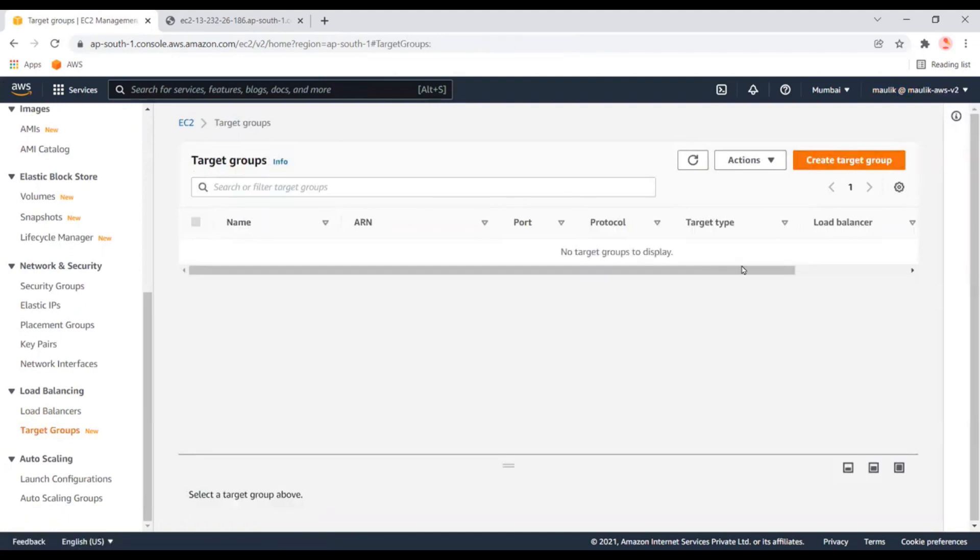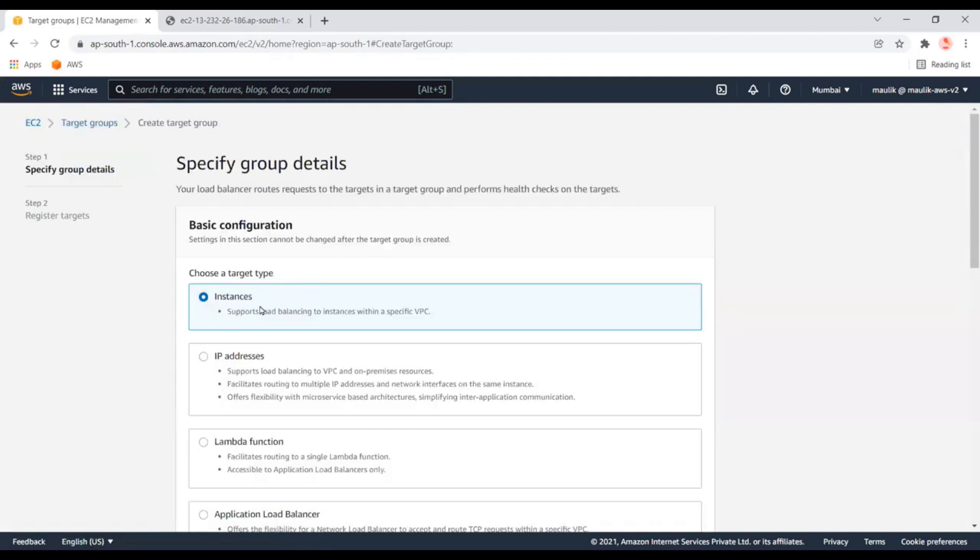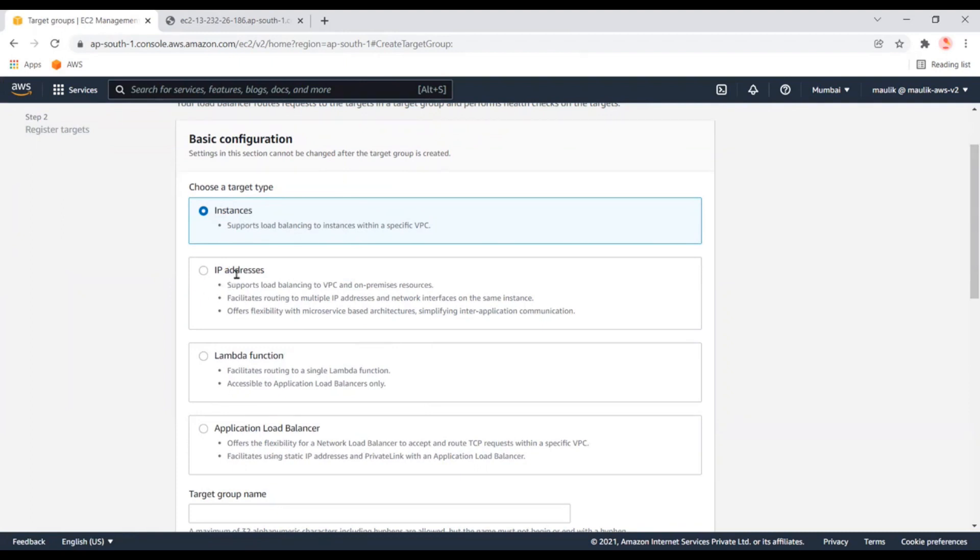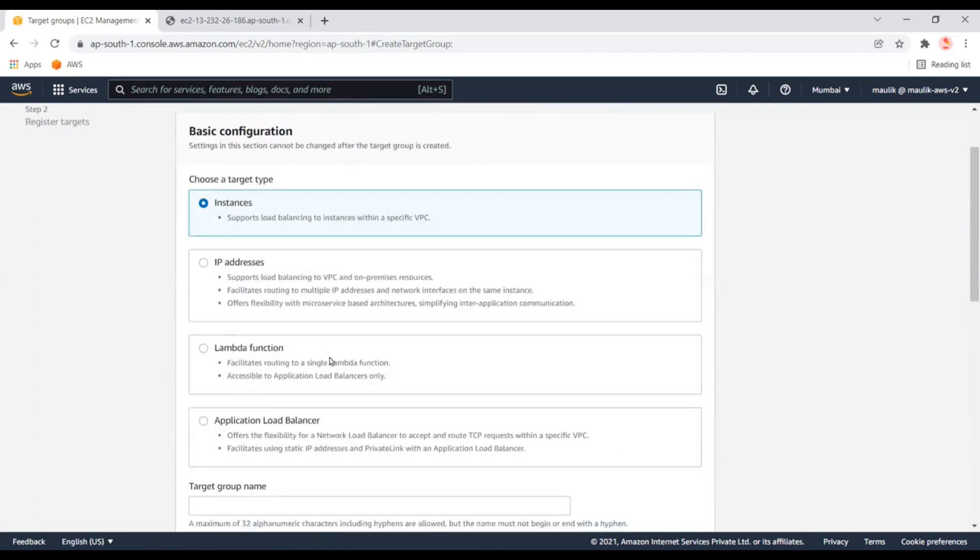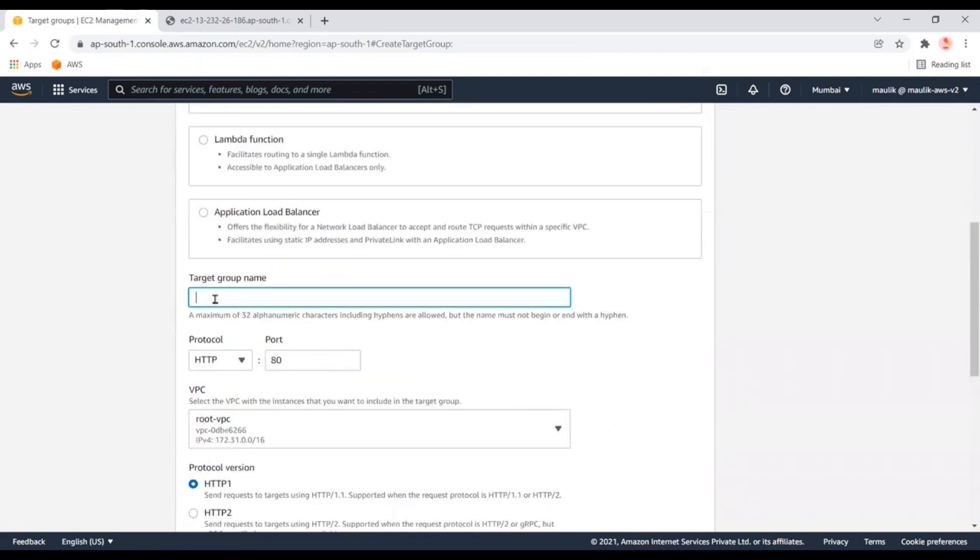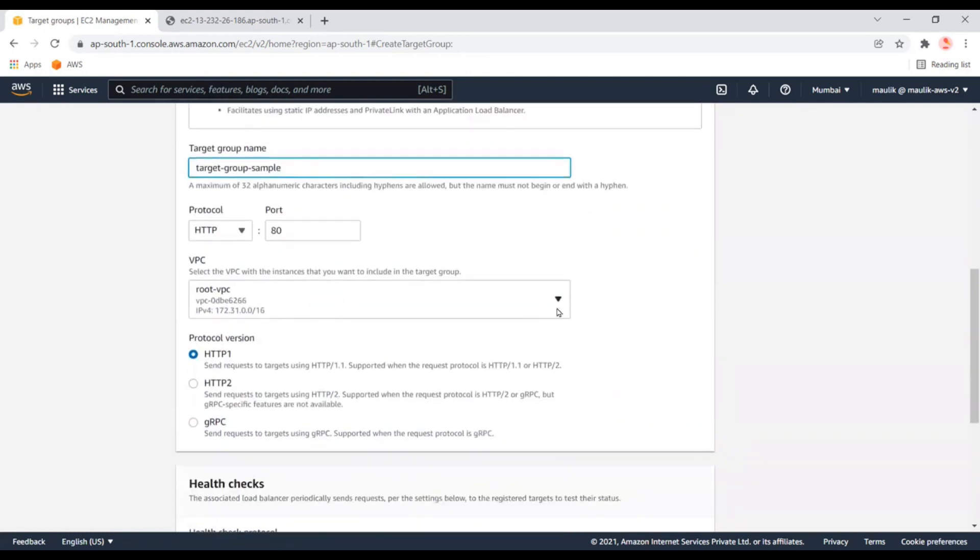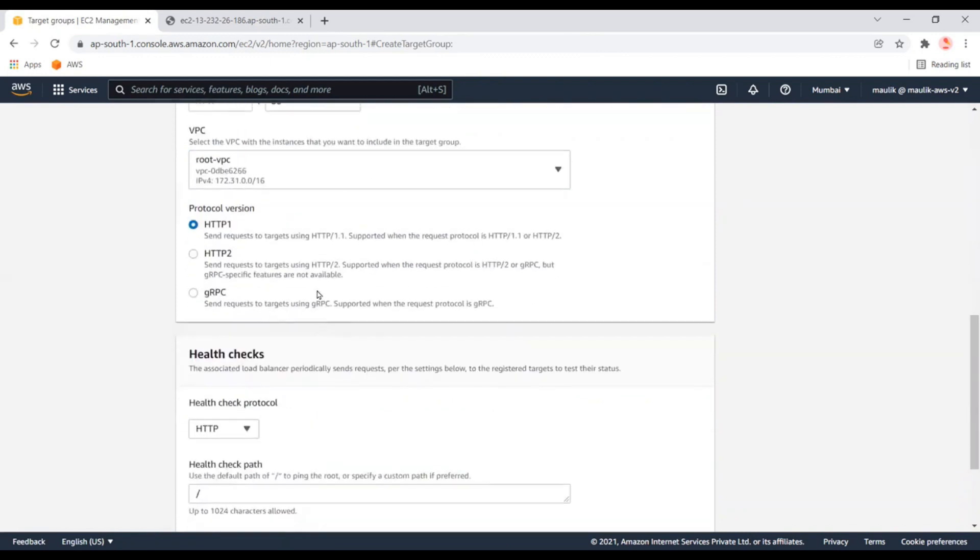This target group will be linked to the application load balancer. Here there are many options. First, we want to add the AWS instances. If you want to include instances from other hybrid data centers, you can use other options. Let's select this one and the default route.